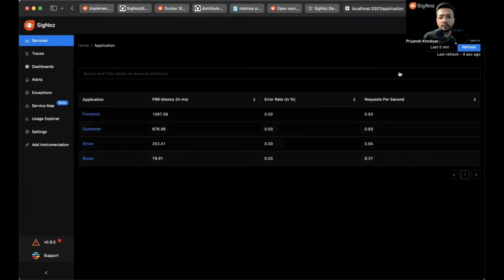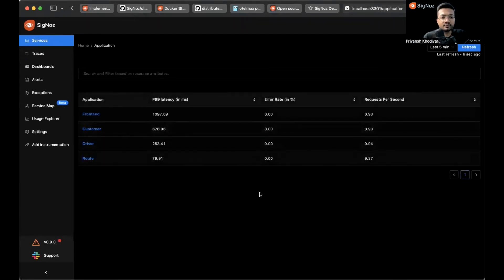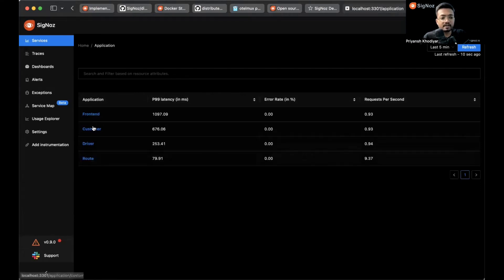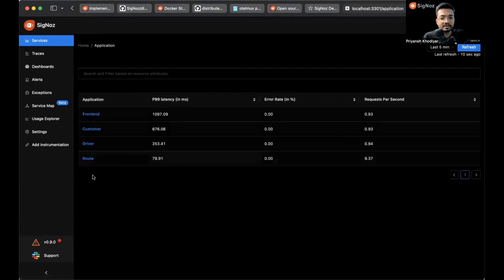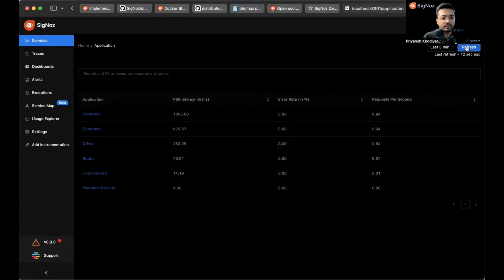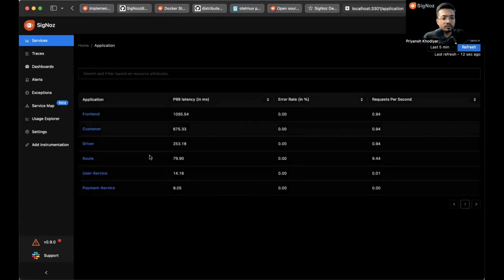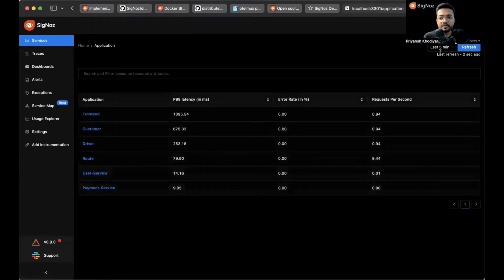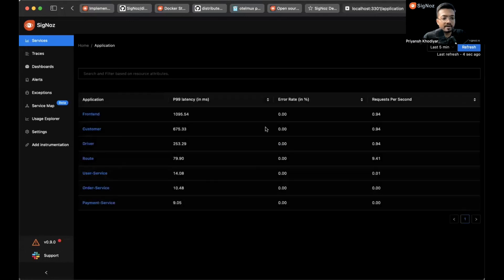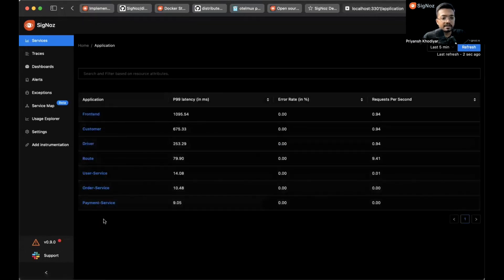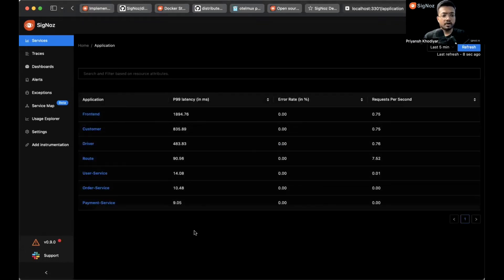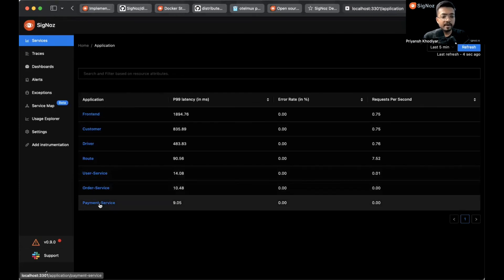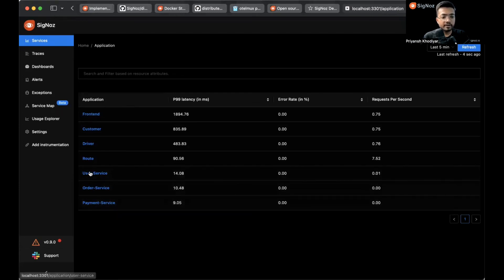We'll wait for a couple minutes to see all the sample applications in this list. Refresh once more - we got the user service and payment service. Refresh one more time and we get the order service as well. You can see user service, order service, and payment service over here.